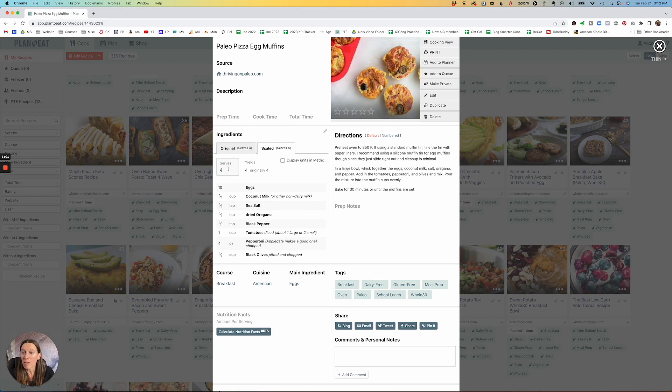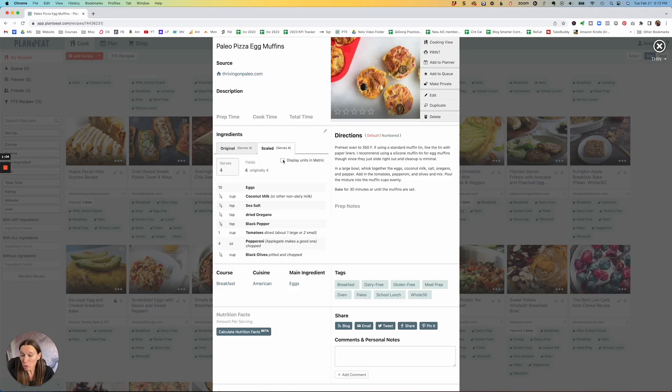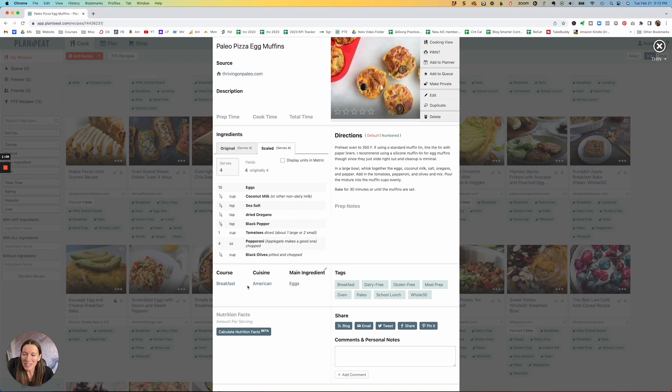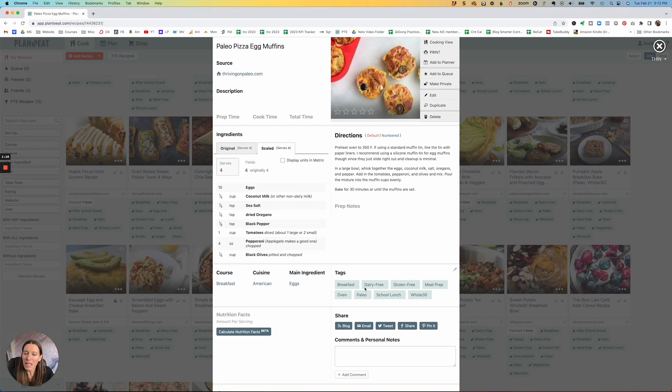You can change the amount of servings. You can display the units in metric, which is nice for those of you that are not in the U.S., which is most of you. You can also put it by course and tag these things in a way that's going to make a lot of sense for you.